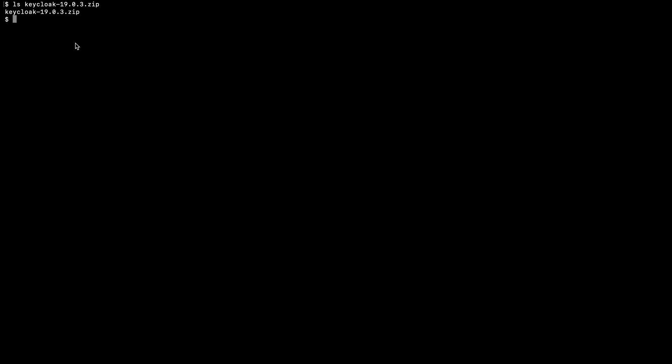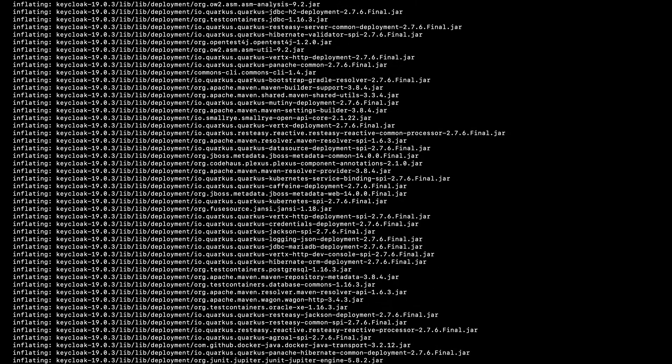Now, I am in the folder where I have downloaded the Keycloak 19 zip file. Now I am going to extract it using unzip command. Okay, unzipping is complete.